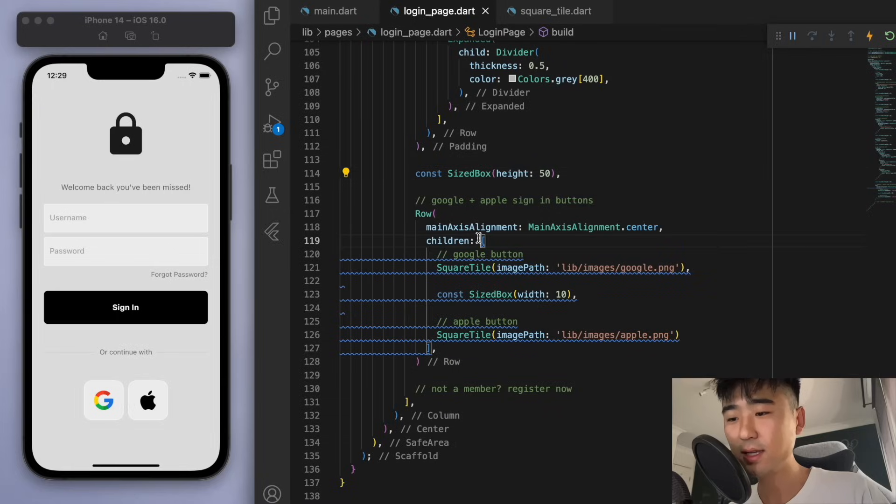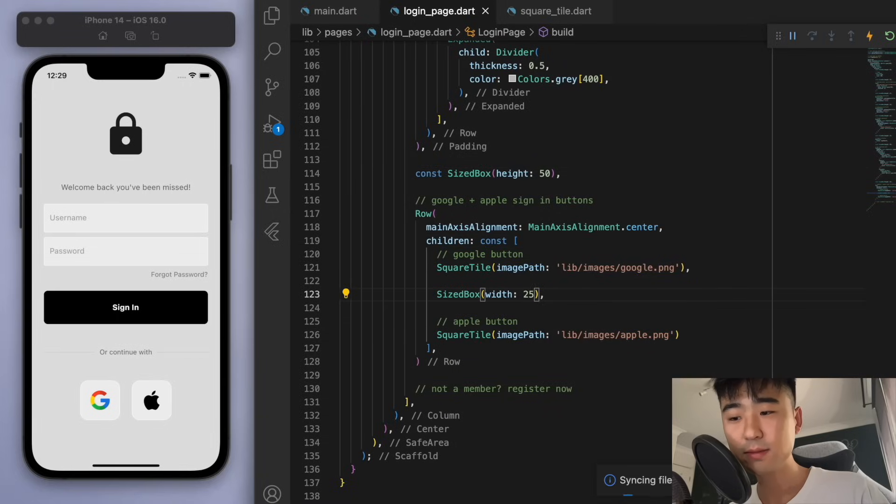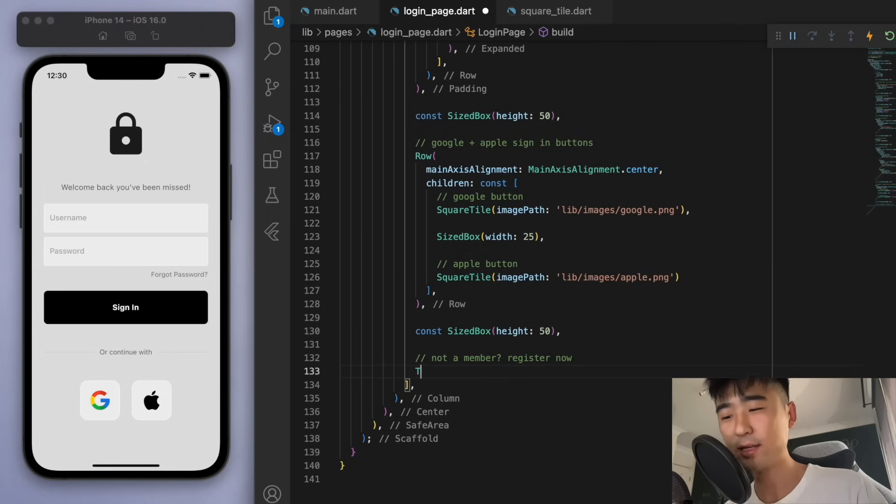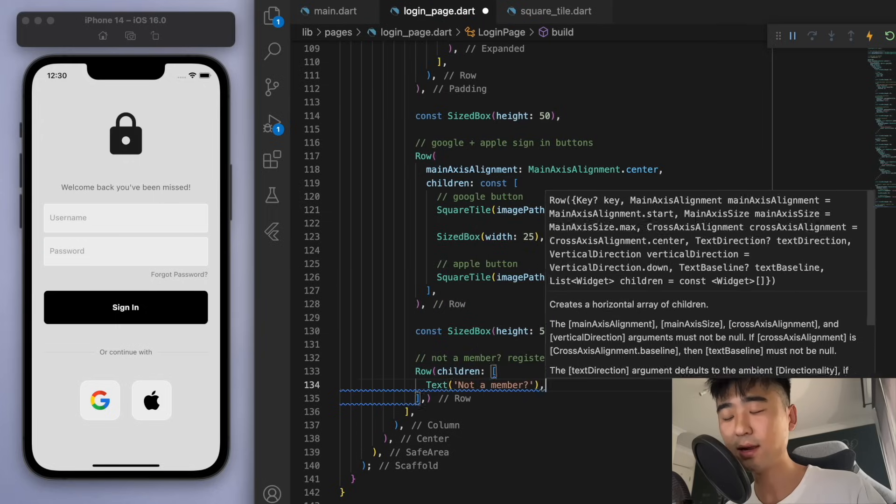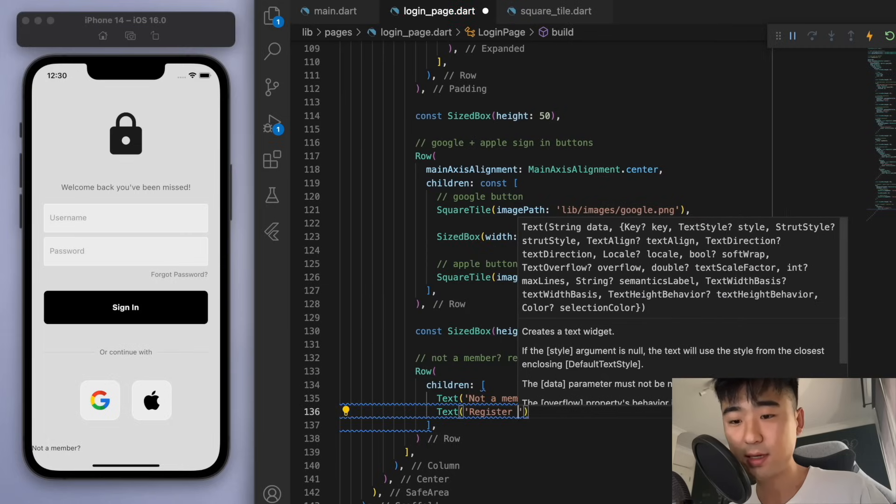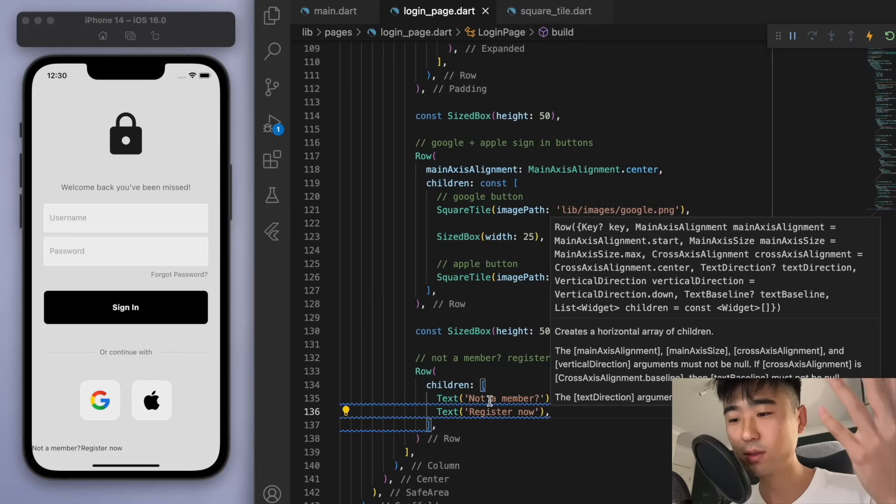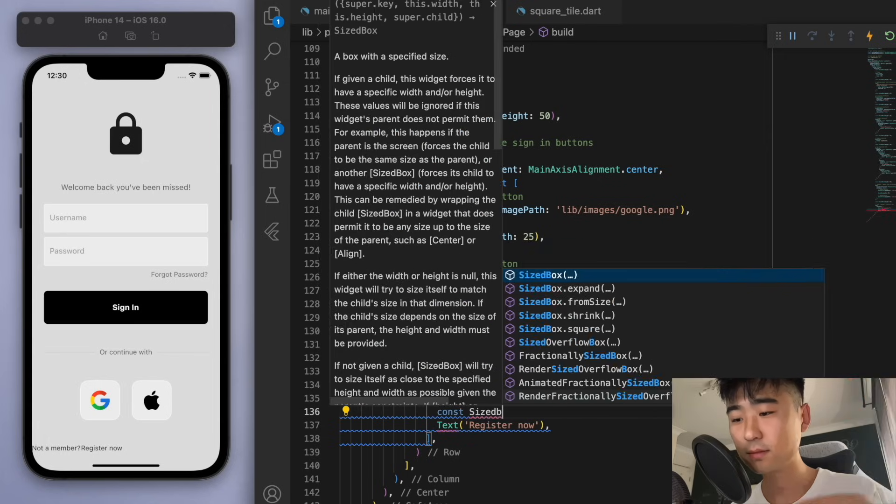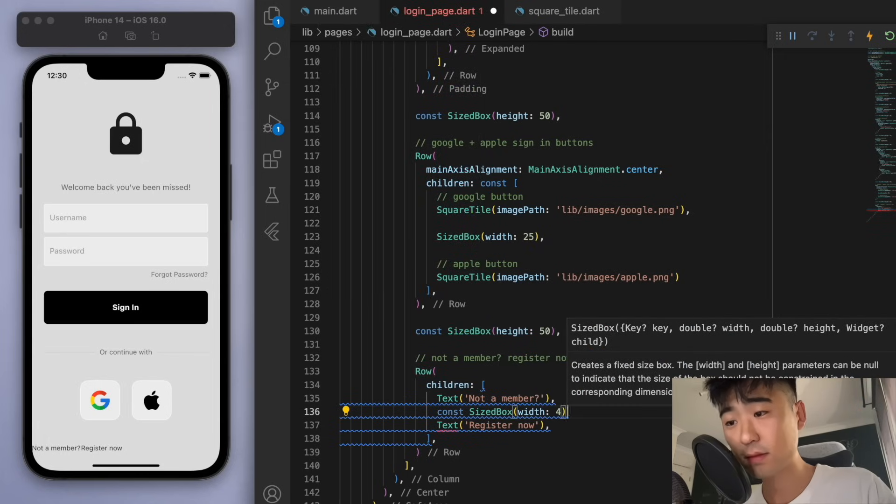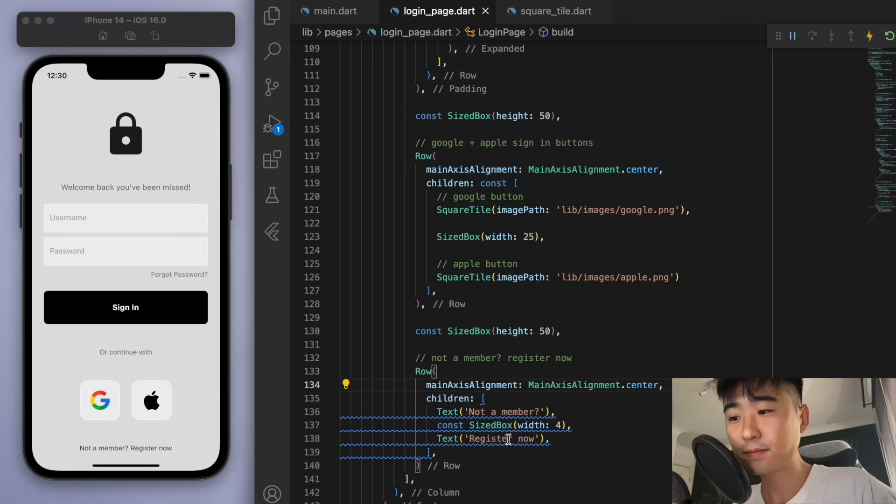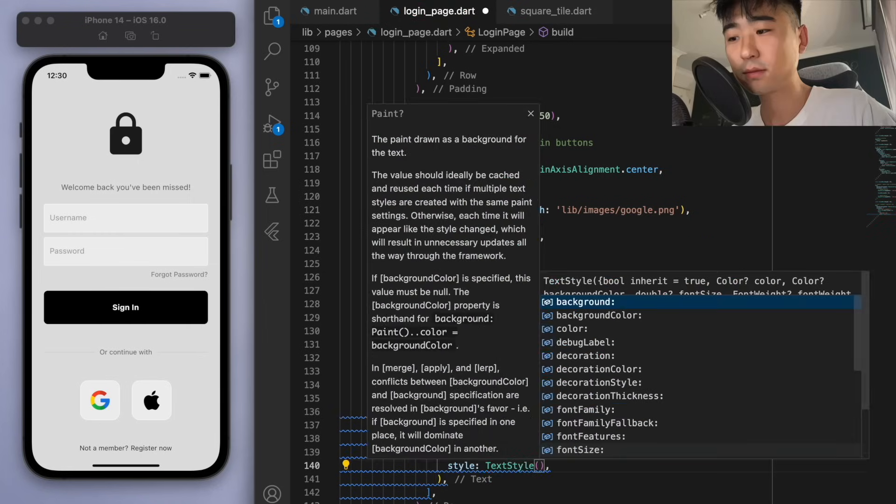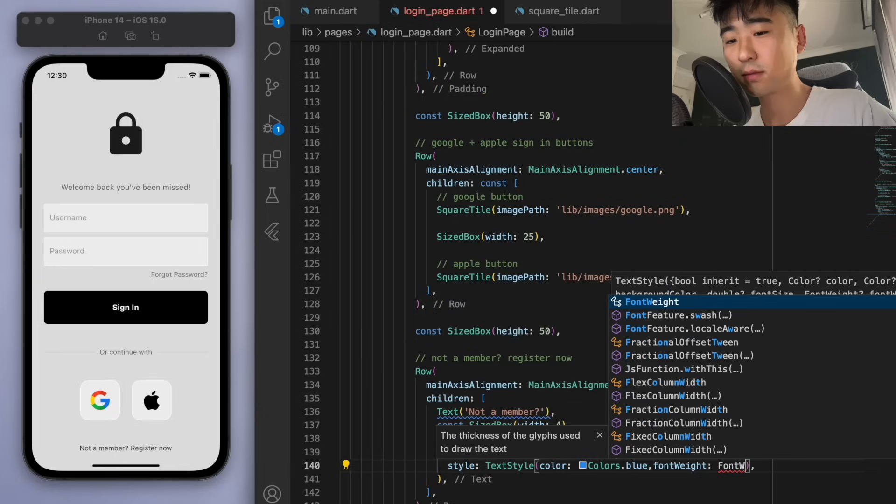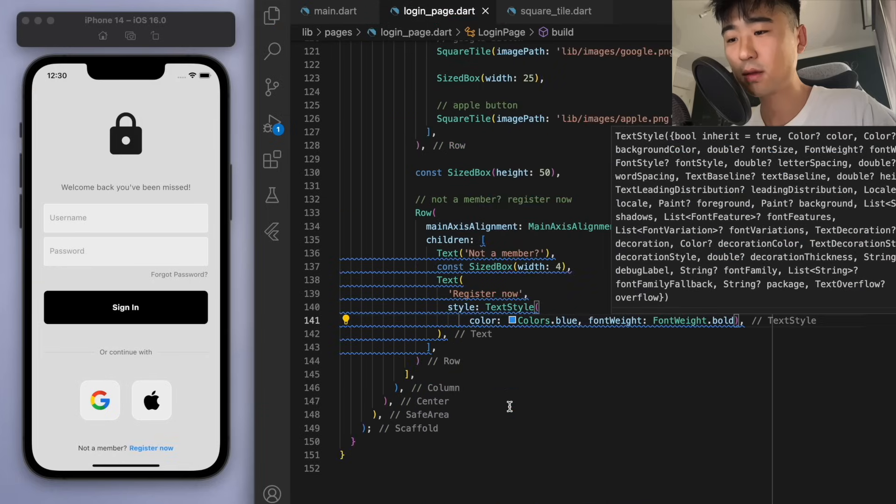And the very last thing is just to finish off with some text widgets at the bottom. We want to say, are you not a member? Then register now. And just for the register now, I just want to separate the text widget so that we can make it blue for the register now, just to make it seem like a more clickable bit of text.